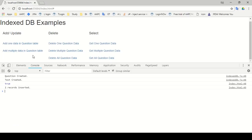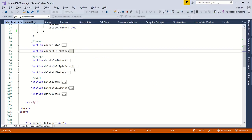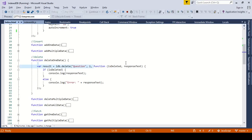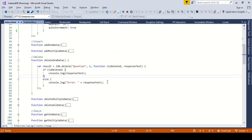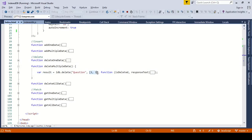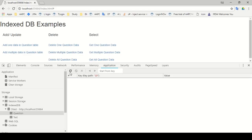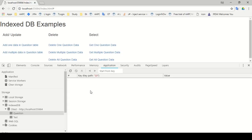Now, how do we delete one data with one key? We have the facility to delete one question — I have created a delete function that takes the key path as an argument and supports a callback. Clicking 'delete one question' — and after refreshing, you can see one record has been deleted. For multiple deletions, we pass multiple key paths as arguments, which also supports callbacks. Clicking 'delete multiple questions' — after refreshing, all the data has been deleted.